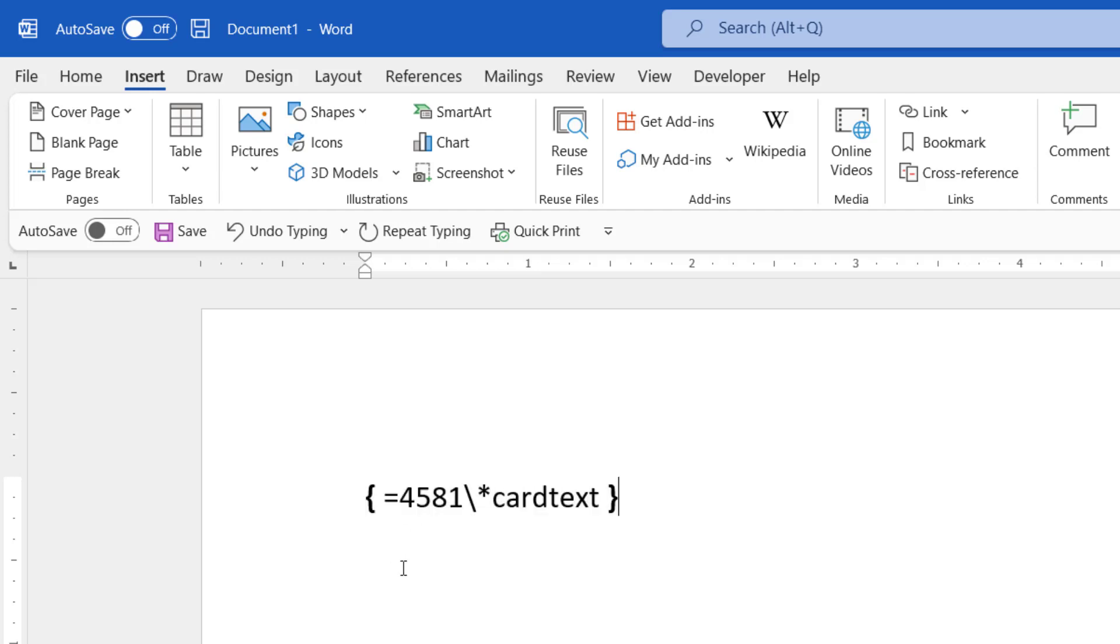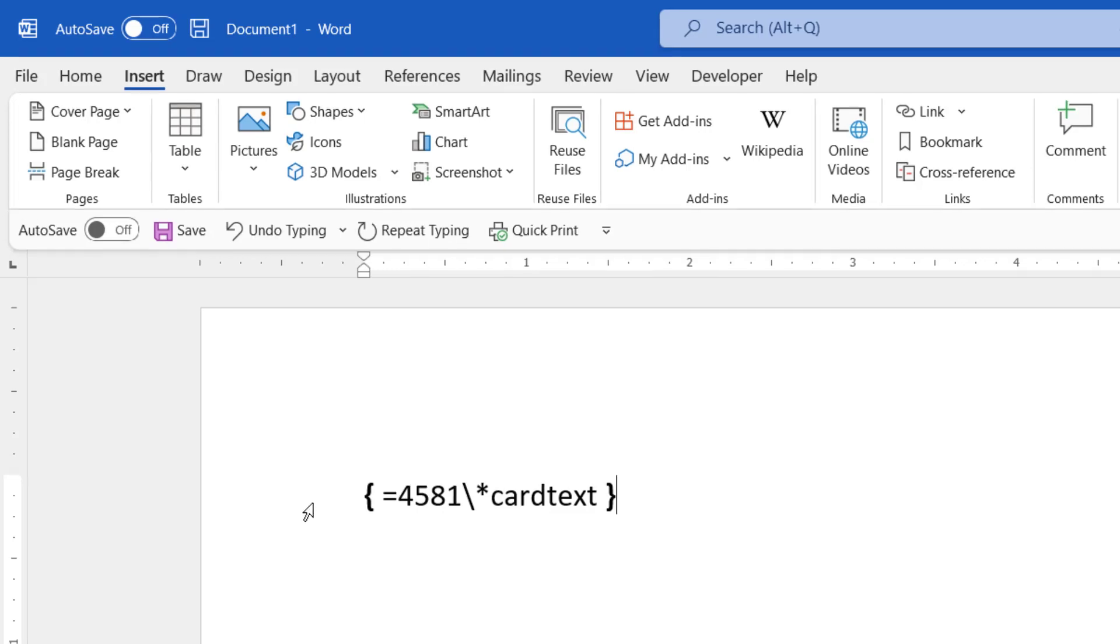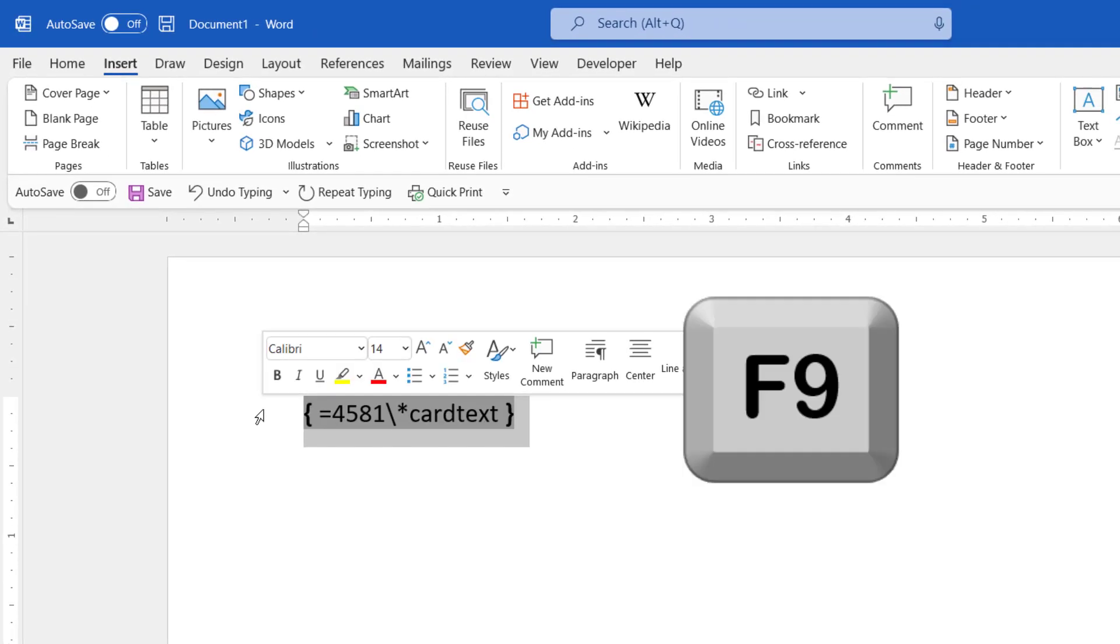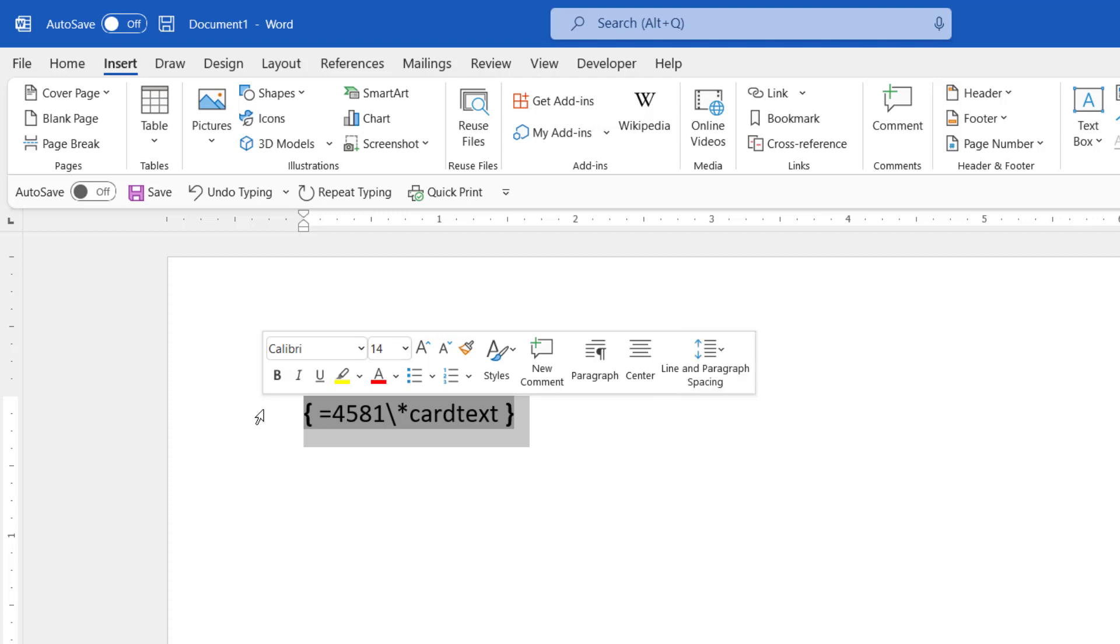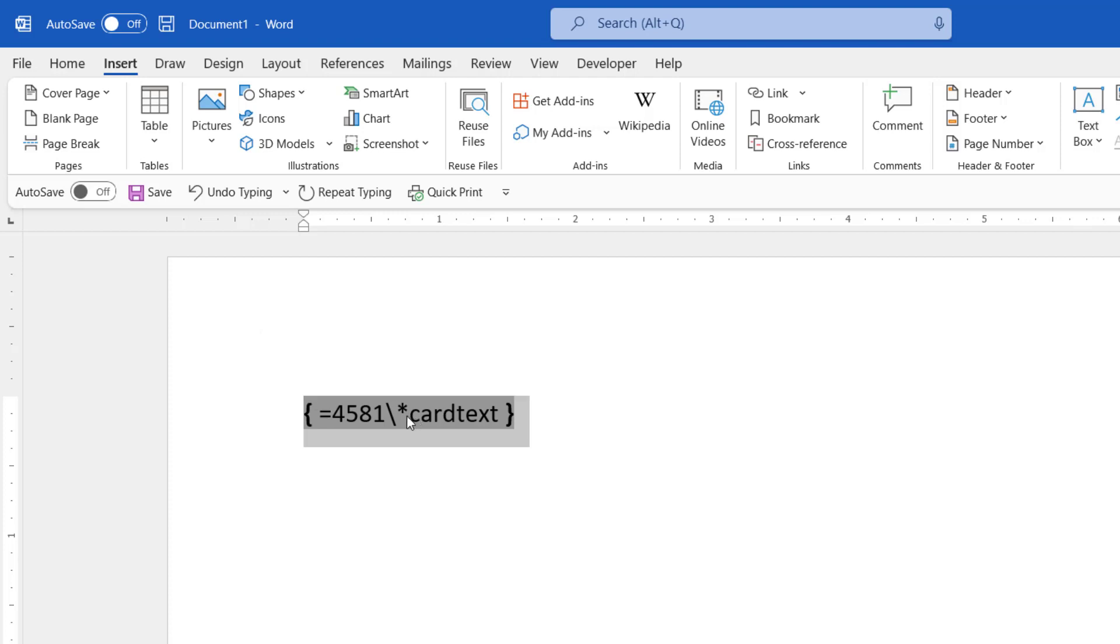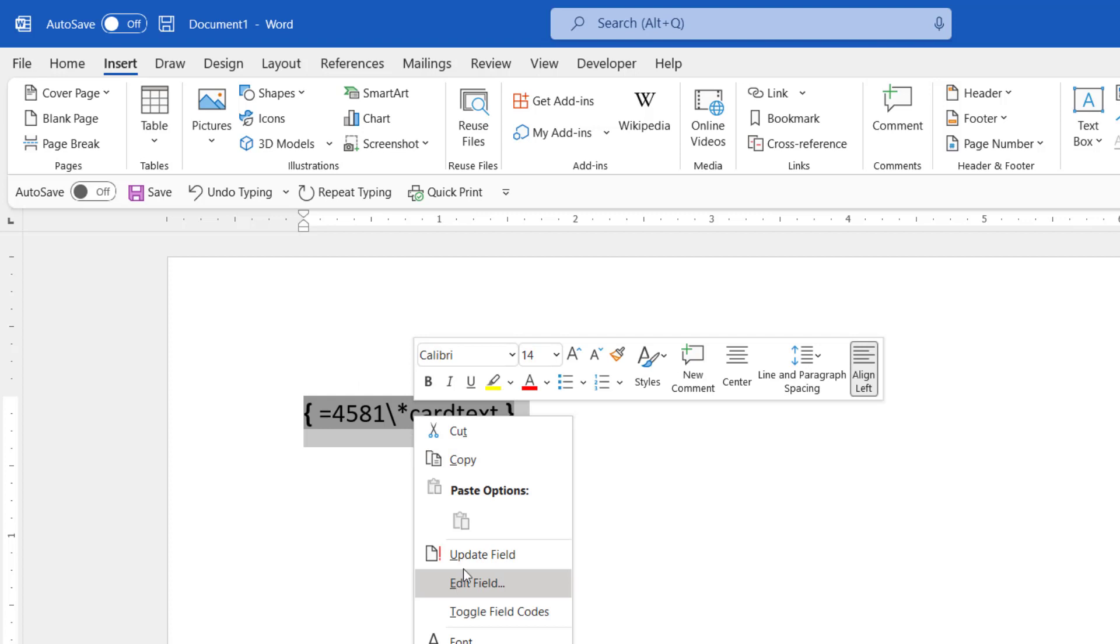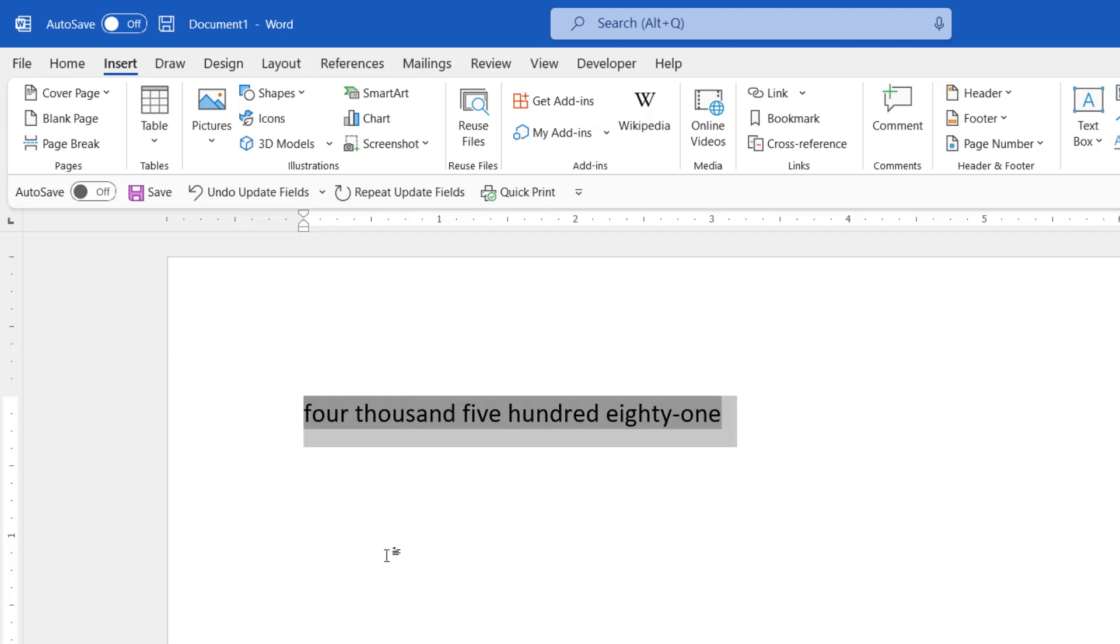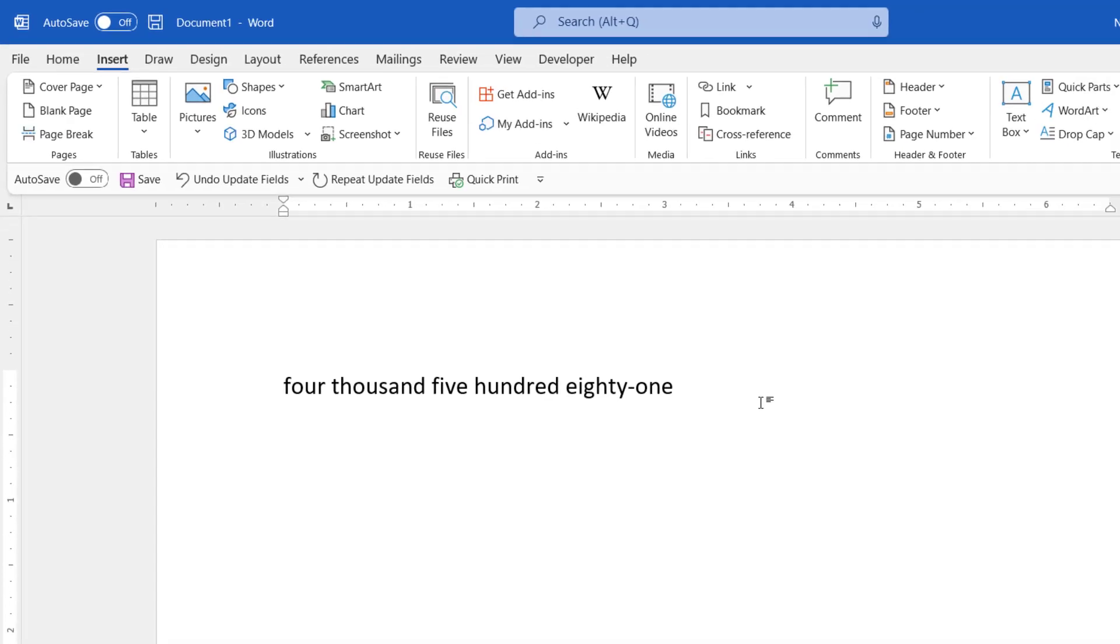To convert the number into a text, I have to select the field and hit the F9 key on my keyboard. In my case, I can't do that because it will interrupt the recording. So I'm going to right click and select update field. And here you go. I was able to convert the number into type text.